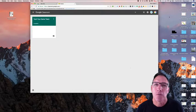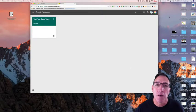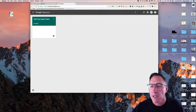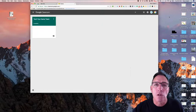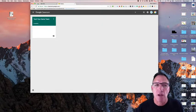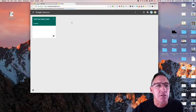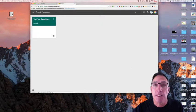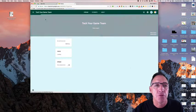Okay, welcome back Tech Your Game. Today we're going to use Google Classroom. We're going to pick up with the classroom that we created last time. It's the Tech Your Game team classroom.